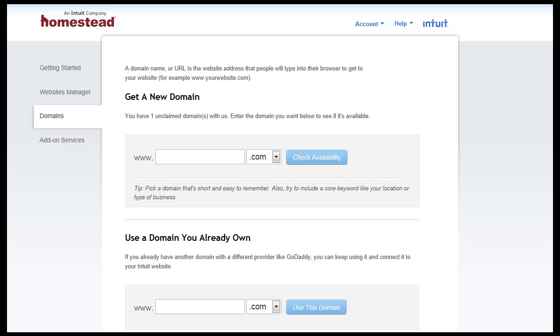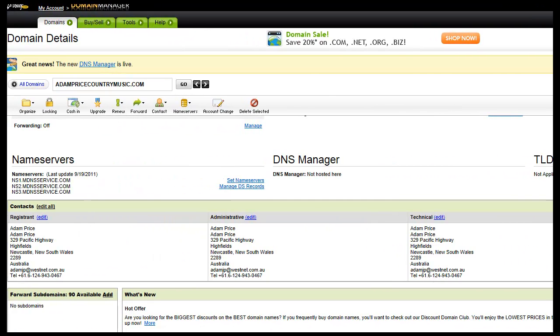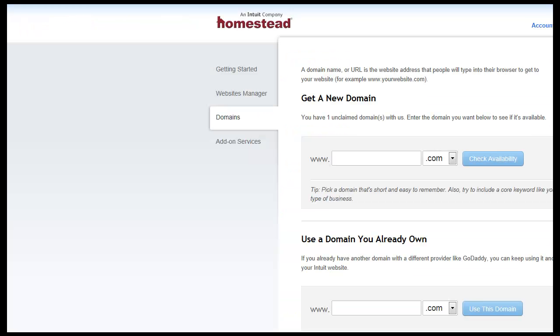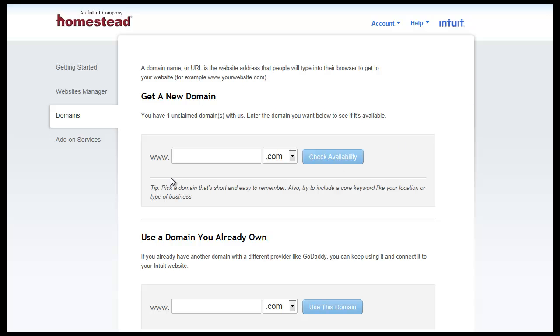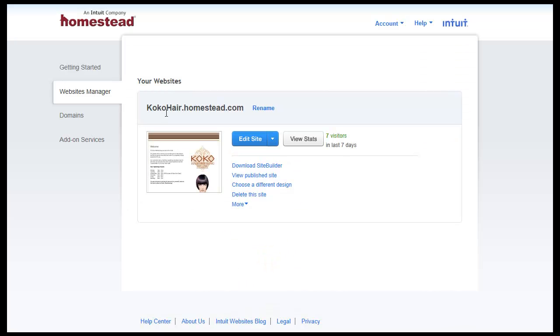The other way now that I'll just quickly explain is forwarding, if we go back into our domain names here, the other way of setting it up, if you didn't want to go through any of this process, and you wanted it set up really quick, you go back to Website Manager, and we'll let that load. And you see cocohair.homestead.com, you'd take this, and you try, I'd highlight that now, it's not letting me highlight it now for some reason.